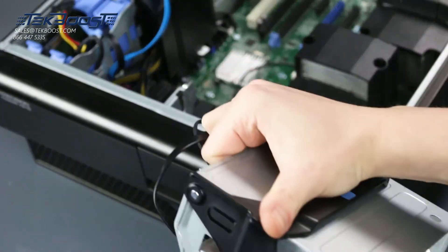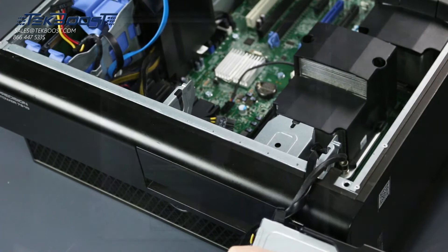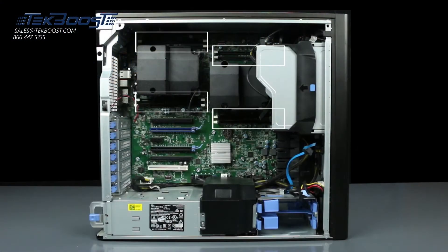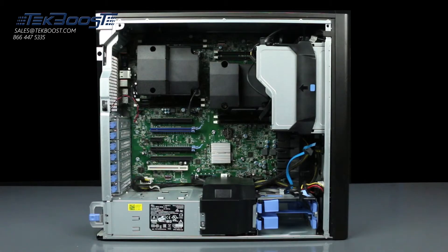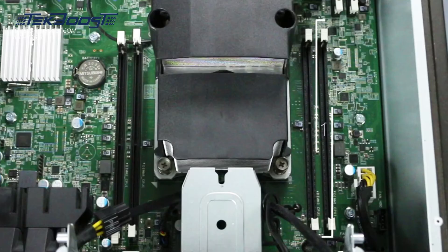You can now see the memory banks on either side of both processors. There are eight total slots, four per processor.